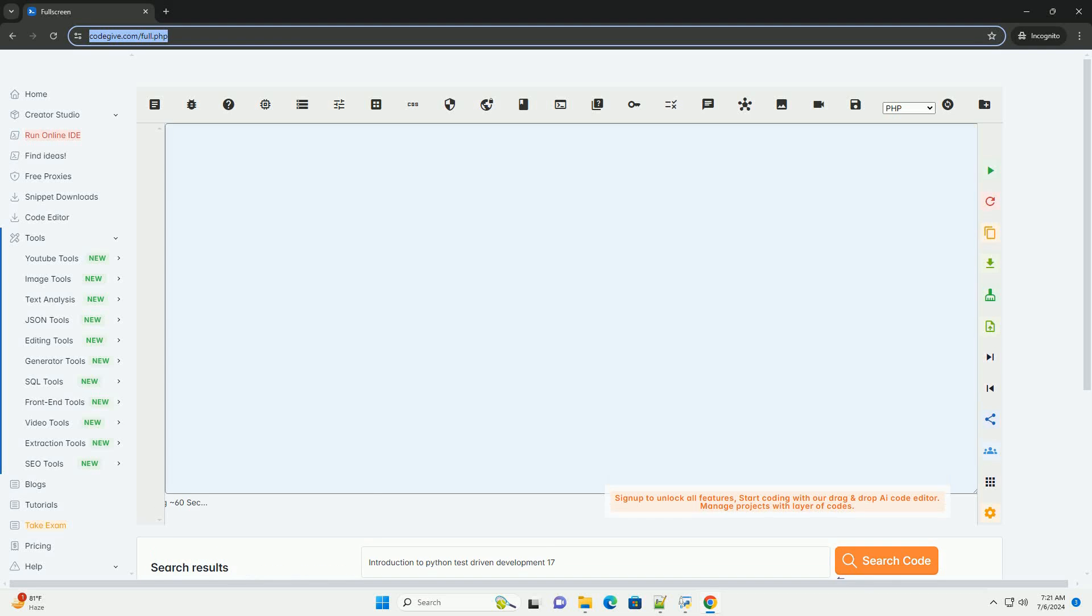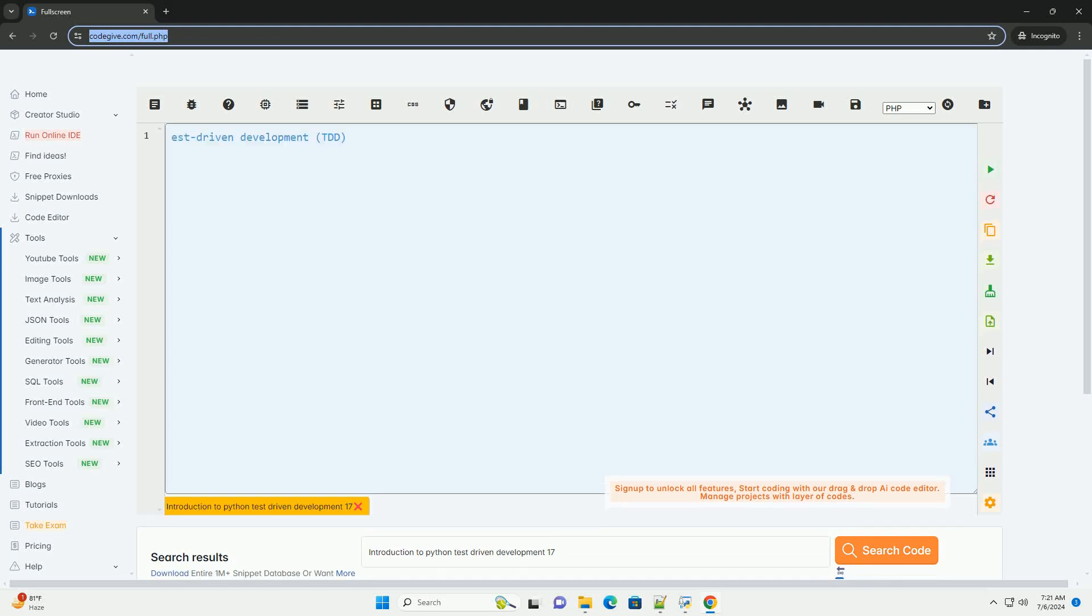Download this code and get free GPT-40 from CodeGive.com, link in the description below.